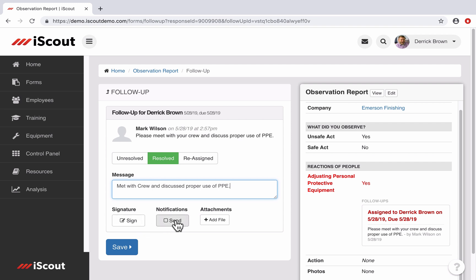I can then sign off on it if a signature is required. If I select the Notifications option, anyone who is looped into this report upstream of me will receive a notification that the follow-up is resolved. I can also attach a file, perhaps a picture of an item repaired, or in this case, a photo of my crew wearing appropriate PPE. Then I click Save, and I'm done.